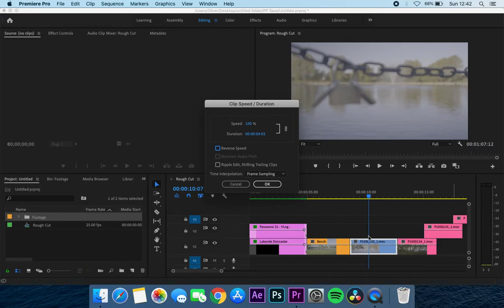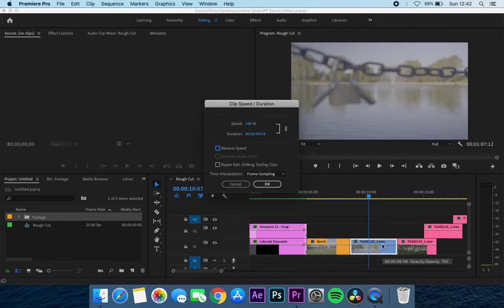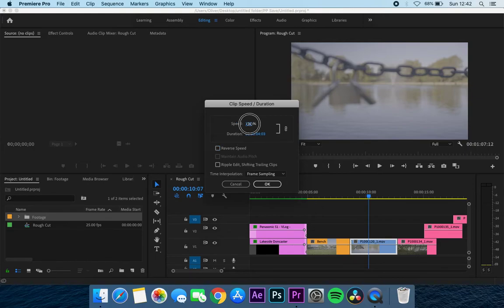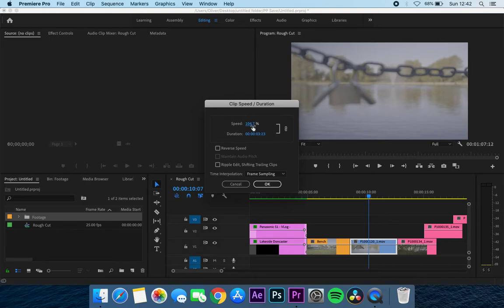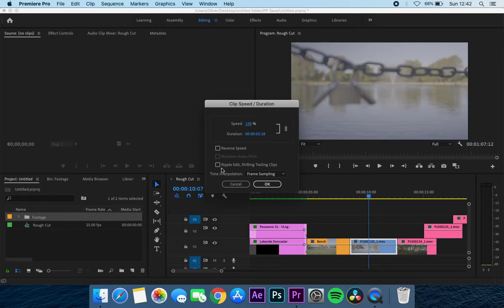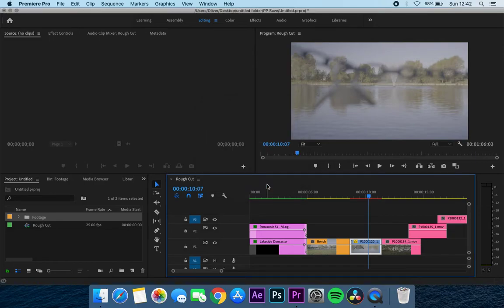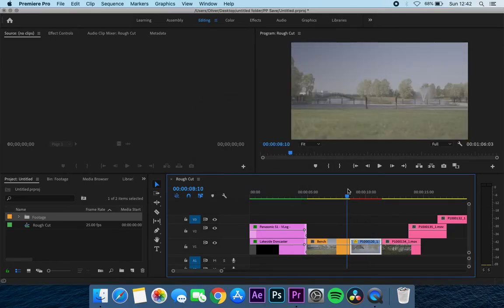The next section is ripple edit, shifting trailing clips. Now this is a good thing to click if, for example like me here, I've got a timeline already completed. If you want all the footage to follow this clip when we slow it down or speed it up, make sure that the ripple edit is selected. If you don't, if I was to speed this clip up, it would leave a big gap here which I'd then have to get rid of. So I'm going to change my speed to 150 percent, and you can see here it went from four seconds to two seconds. I'm also going to click on ripple edit shift and press OK. So what it's done now is it sped this clip up.